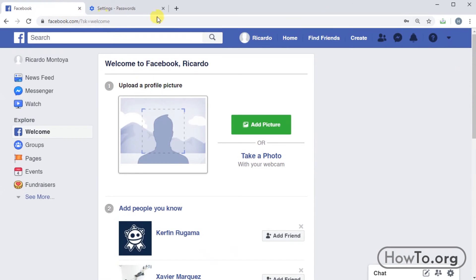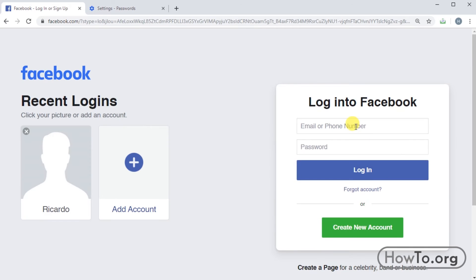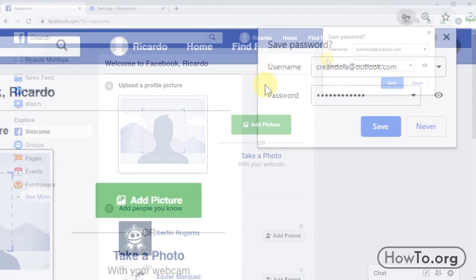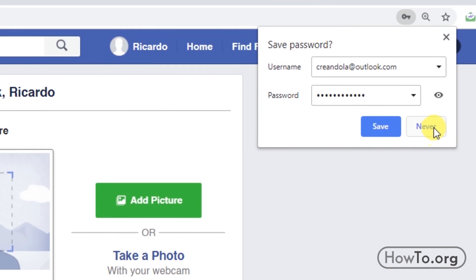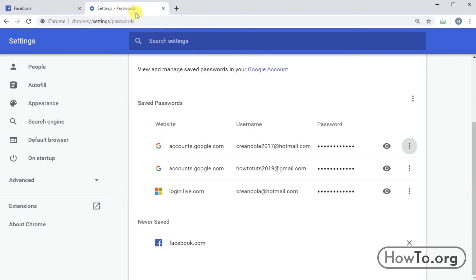But what happens if we, instead of clicking on save, we click on never? Let's make an example again with a Facebook account. I'm going to click on never and then I'm going back to the password settings.